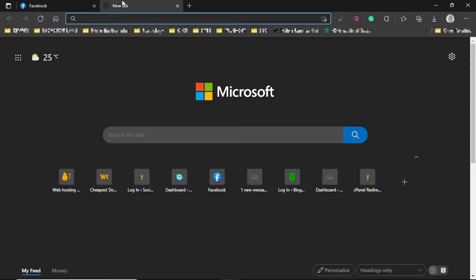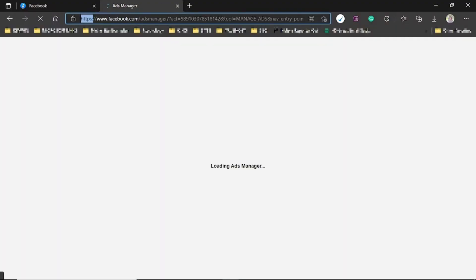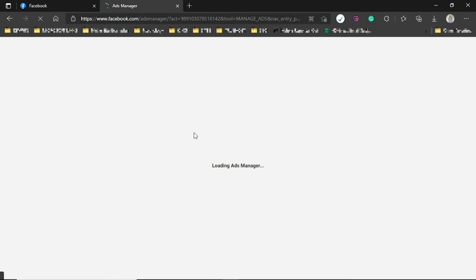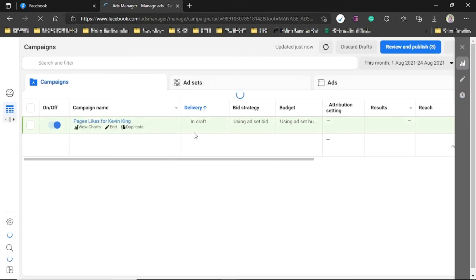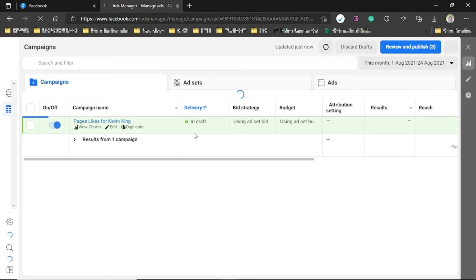To get started, type directly into your browser facebook.com/ads-manager. It will bring you to where you can create the ad and get started. I know sometimes you're wondering what's the difference between creating an ad and boosting.